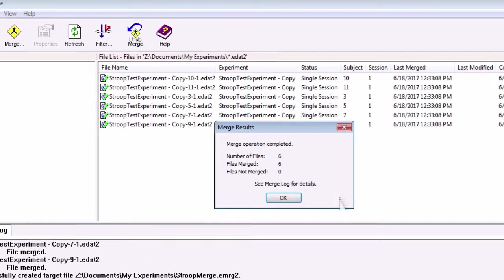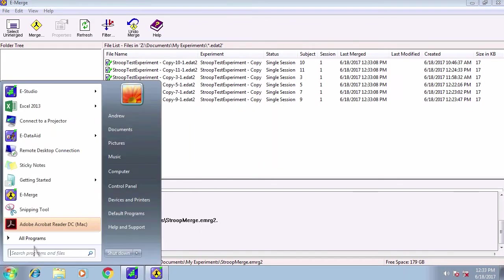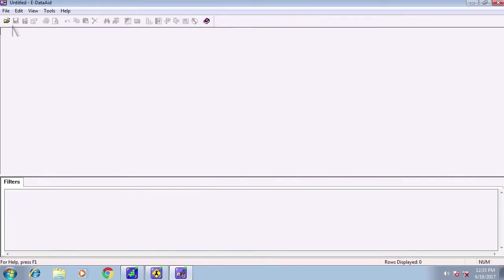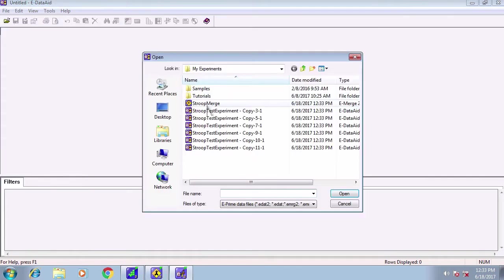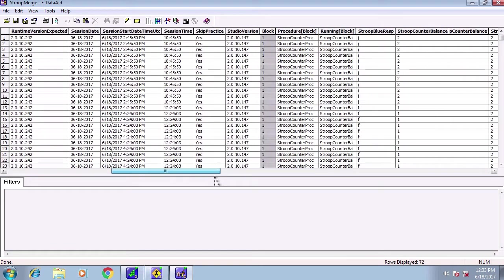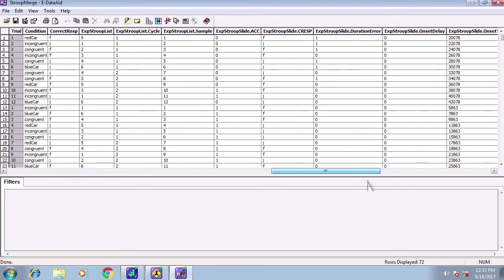Now open up eDataAid and open up stoop merge, the file that we just created. The first thing you'll notice is that there is a lot of data. A lot. ePrime logs every attribute into the eDat files, and most of it you won't care about.